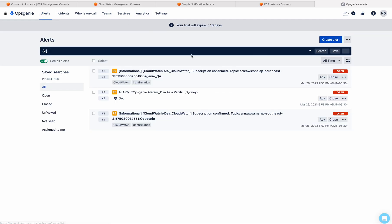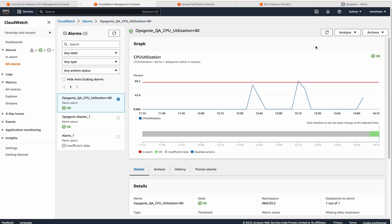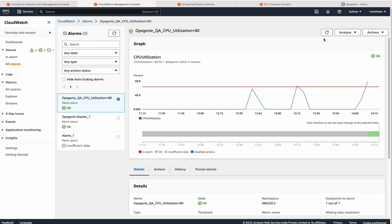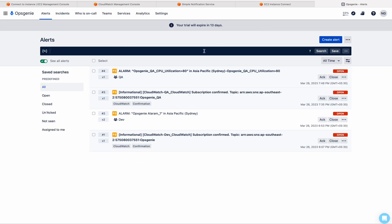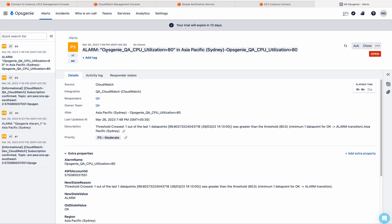Go to alerts. Let me refresh this. It has crossed — now see here, it is reaching 99.8. We may get an alert now. Let me refresh this. See here, now we have the alert. QA. You can see that alarm, and here you can see that this is the alarm name we configured. This is the alarm name — do you remember?